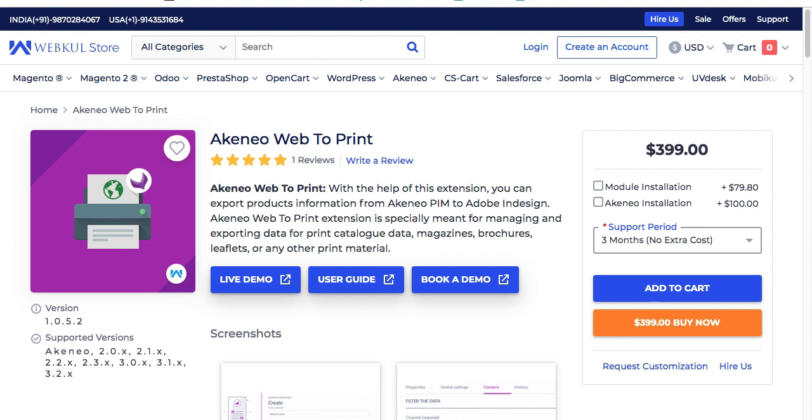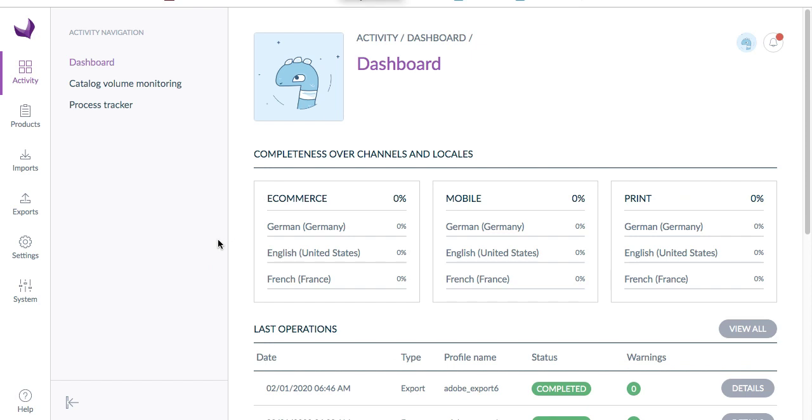Let's move to the Akineo dashboard. Here we are in the Akineo dashboard. After installation of the module, you will not find any extension settings like other modules. What you need to do is directly go to products, create a product, and run export jobs.